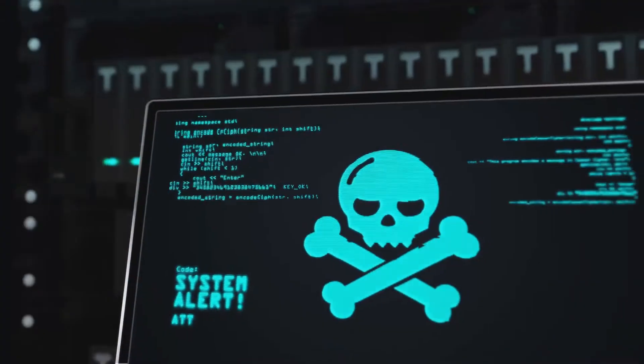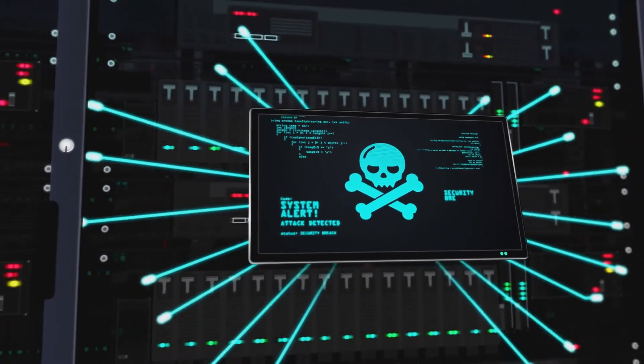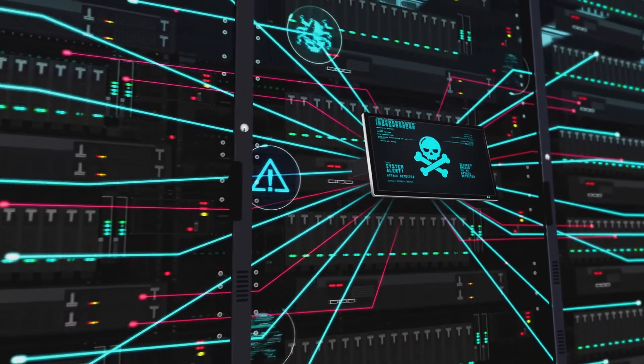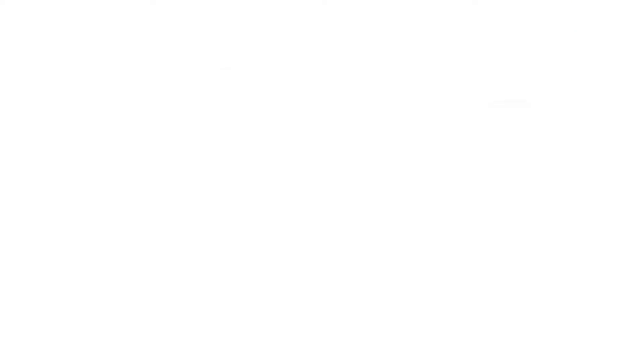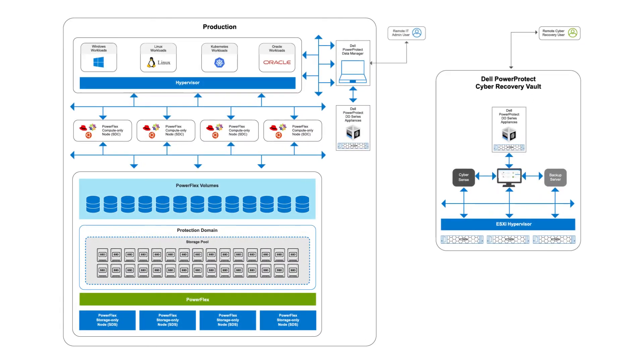All this new data means Damien needs a way to keep it safe from ransomware or other cyber attacks. PowerFlex and Power Protect will help Damien keep that new data safe from ransomware.